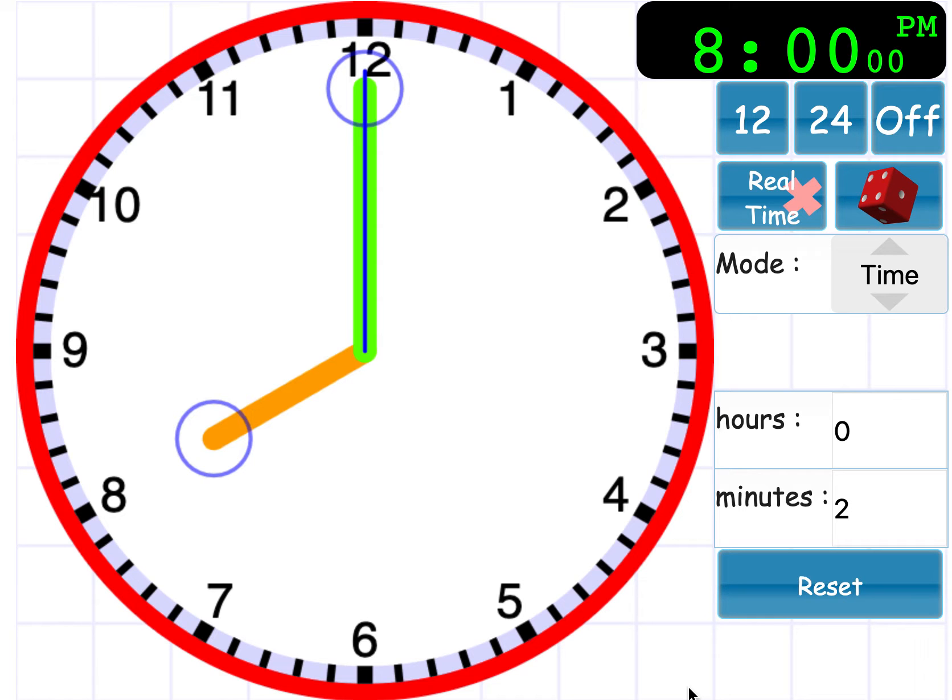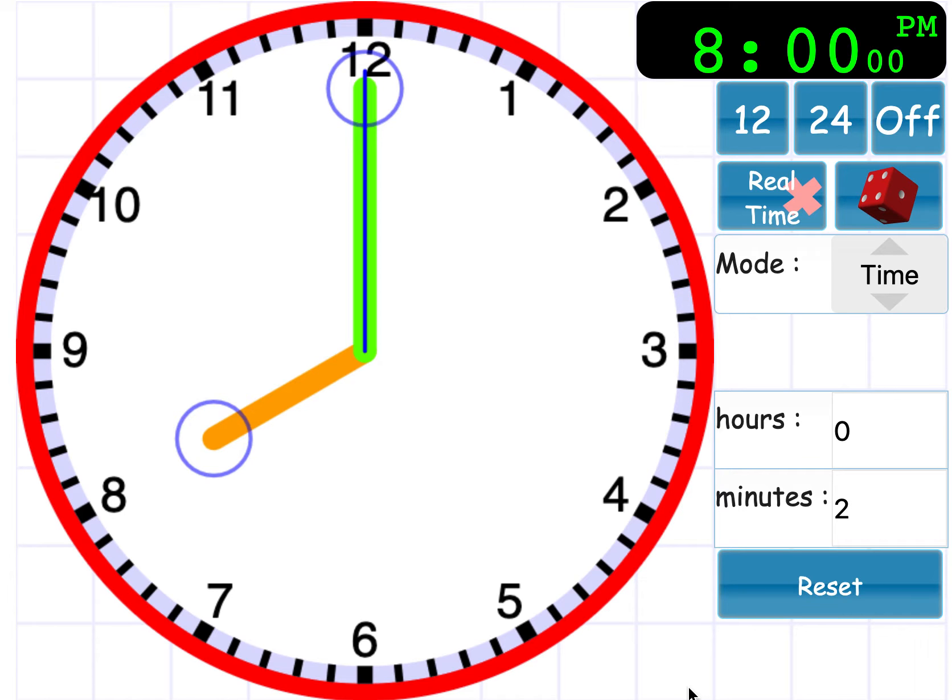In our lesson, we are going to be learning about time. Now, we have already learned about how to tell the time on an analogue clock, which is a clock with hands, like what we can see in front of us.